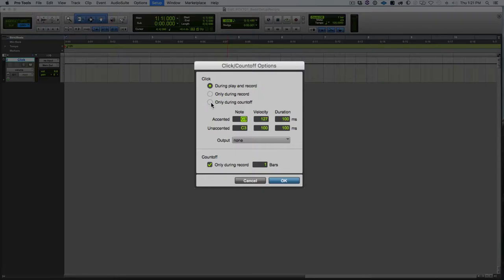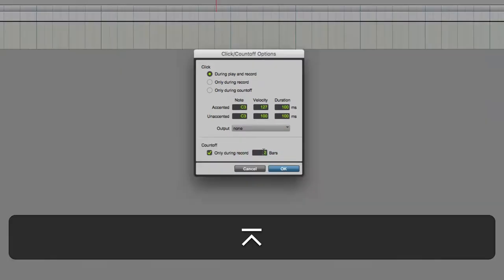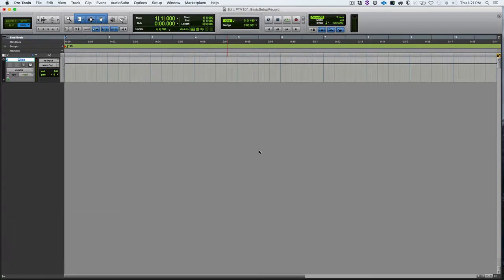So down at the bottom, we have the count-off, and we can check this if we only want the count-off when we are recording, and we can set the number of bars. I usually use two to make sure I've really got that tempo down before I start recording. And obviously, you can use what works for you.